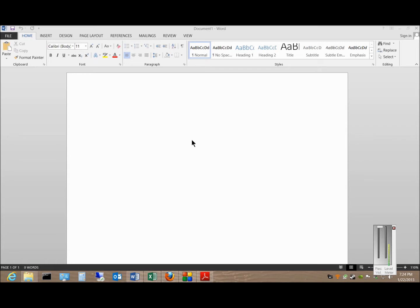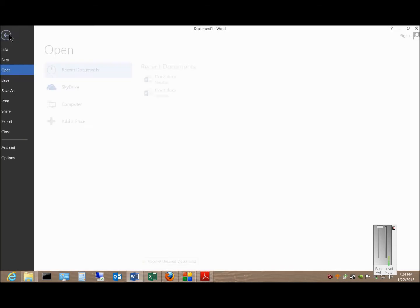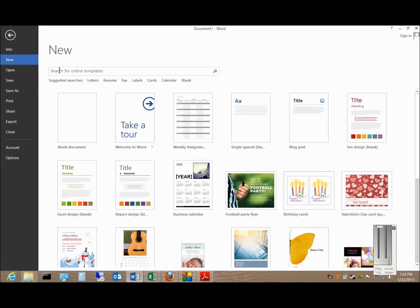We're in Microsoft Word 2013. I'm going to show you how to search online for a template that you may want to incorporate into your Word document. Go ahead and click on File, click on New, and in the search box you can type in anything that you would like. I'll go ahead and type in Business Cards.